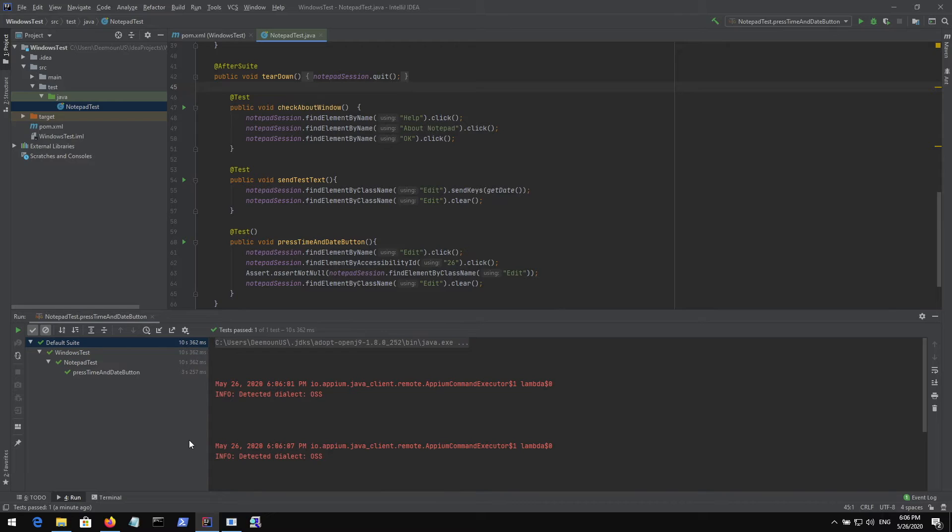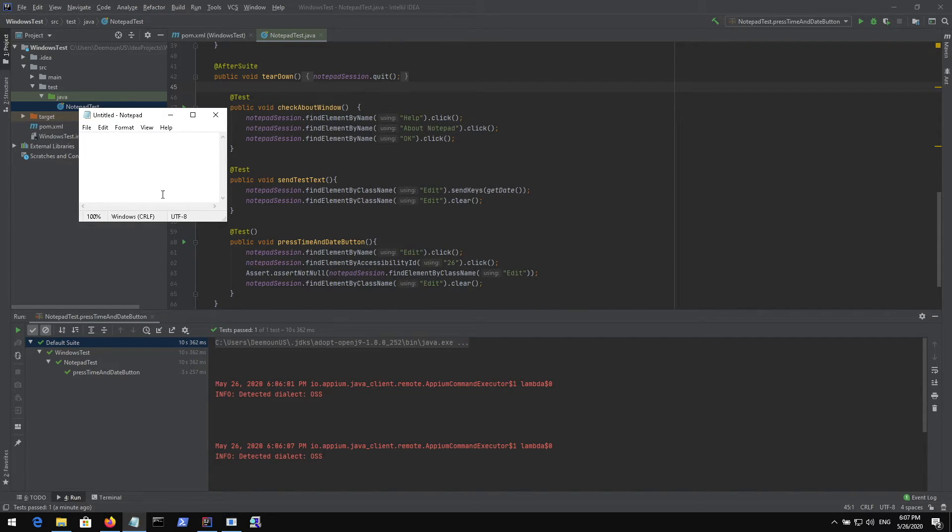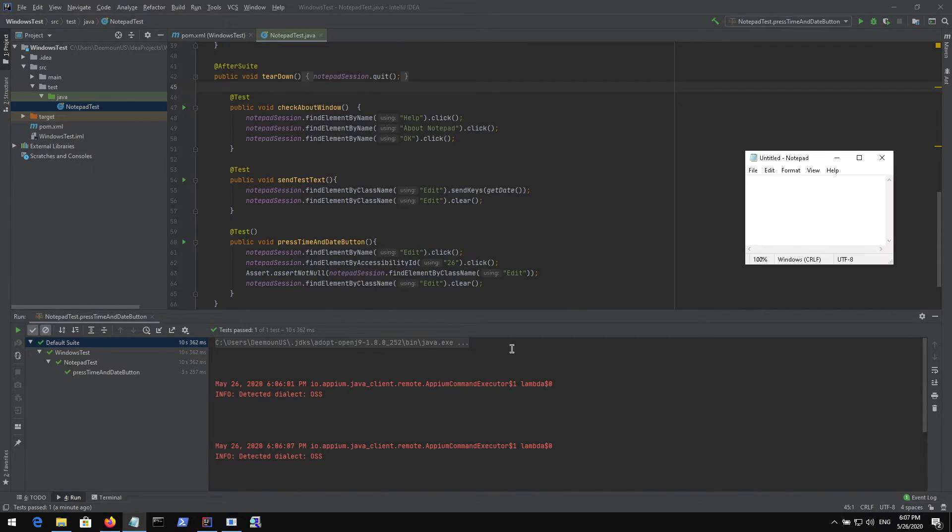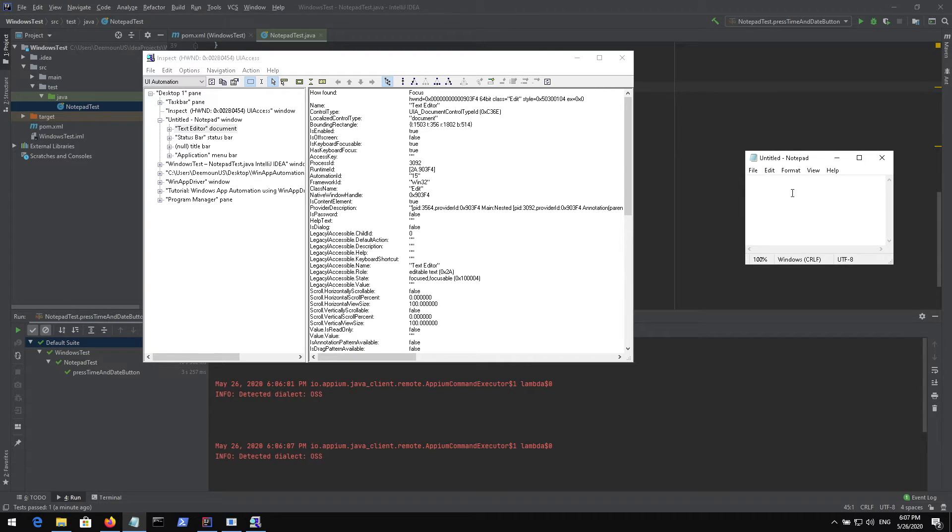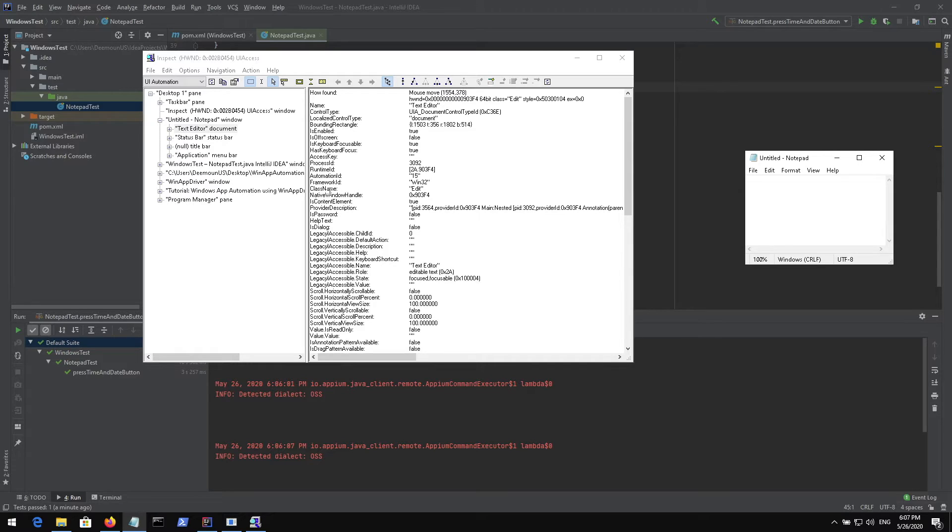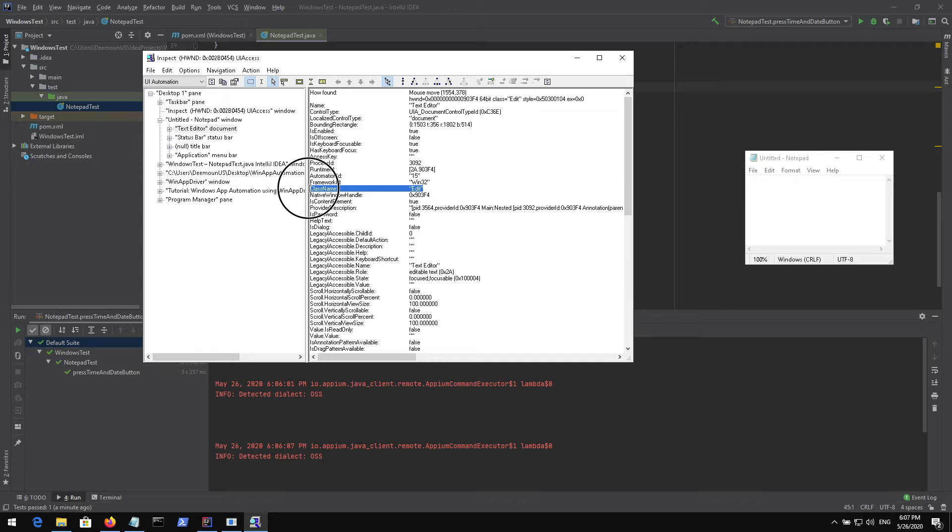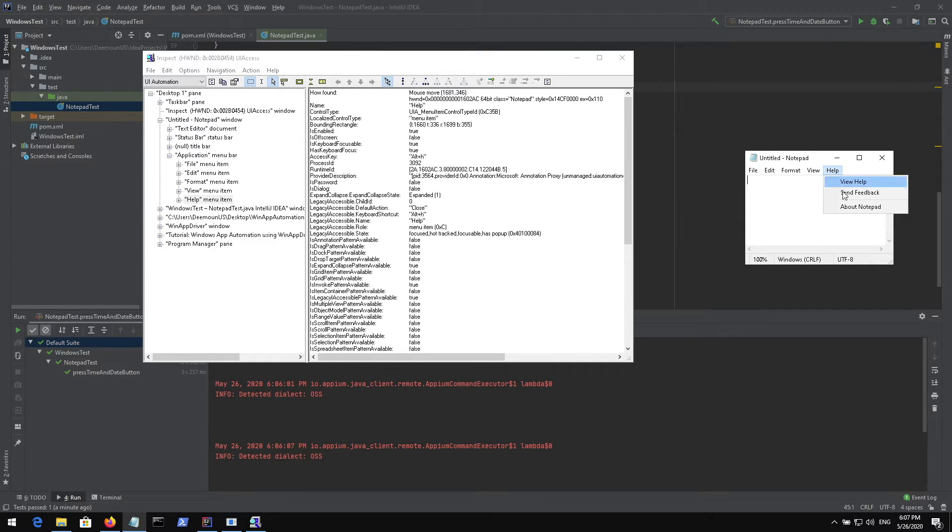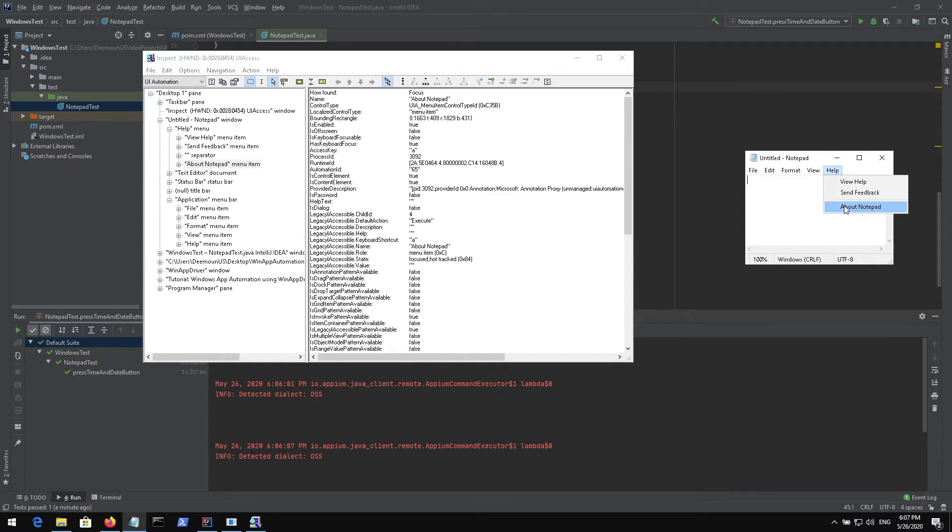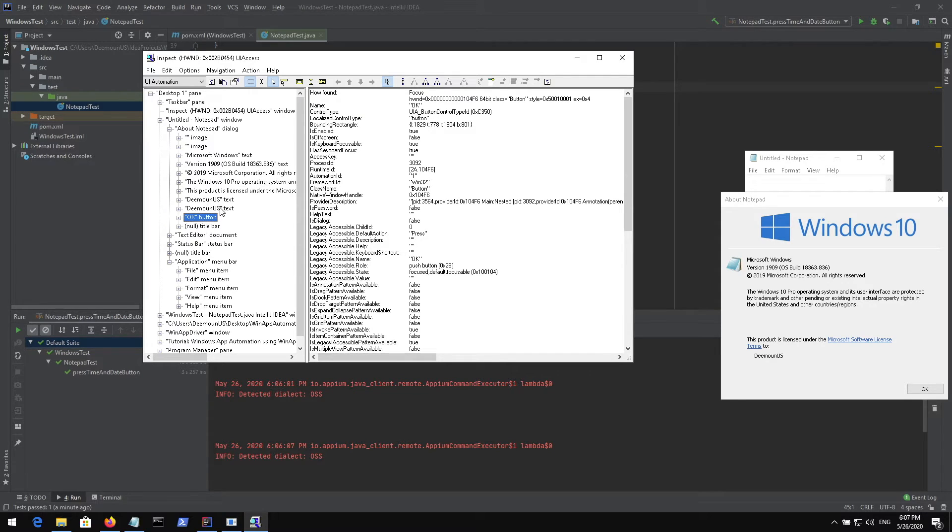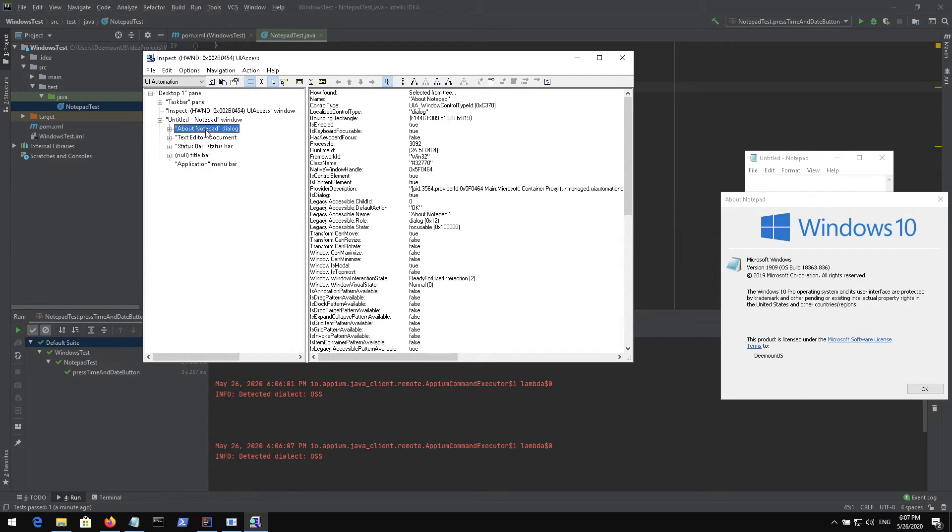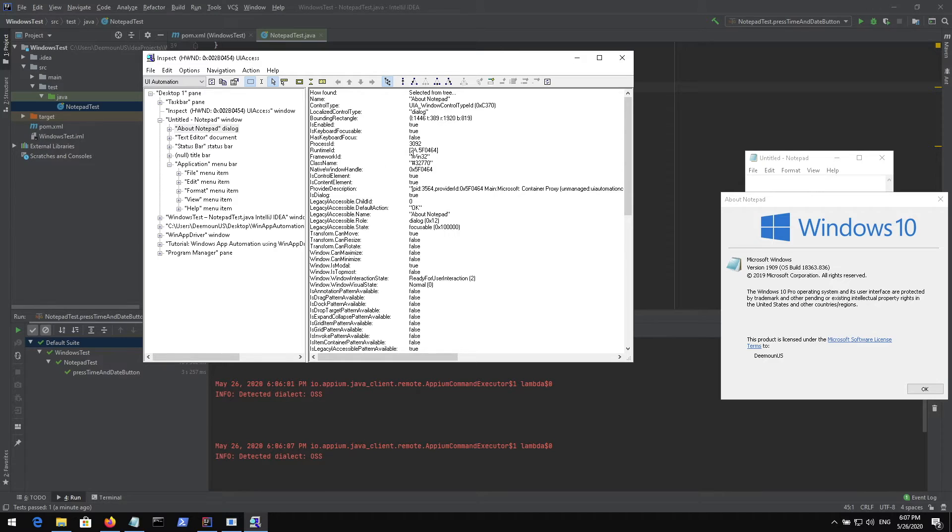What we need to do to inspect all the elements is start notepad right here, then start this inspect app. What happens now is when you press an element like this one we know how to locate this element. We can locate this element by class name edit and it's clearly visible right here and that's how we use it in our test. If we open some other menu like about notepad, it also shows how to locate this element as well.